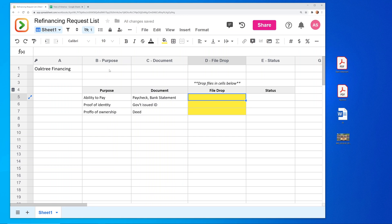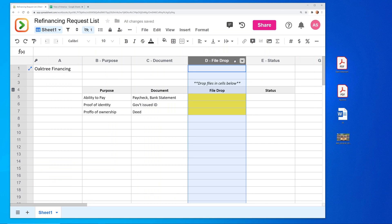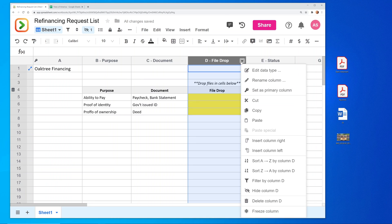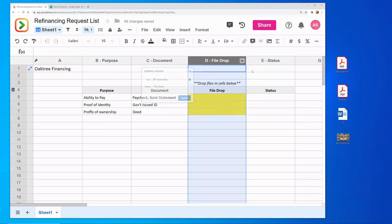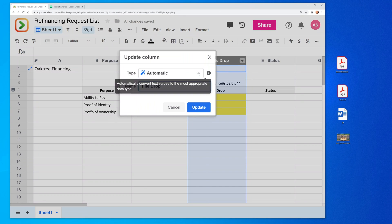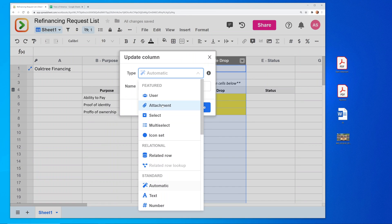So spreadsheet.com works a little bit differently where you can define what each column is for. So if we look at this column that I called file drop and we use this drop down and we edit the data type, let's tell it that this is for attachments.